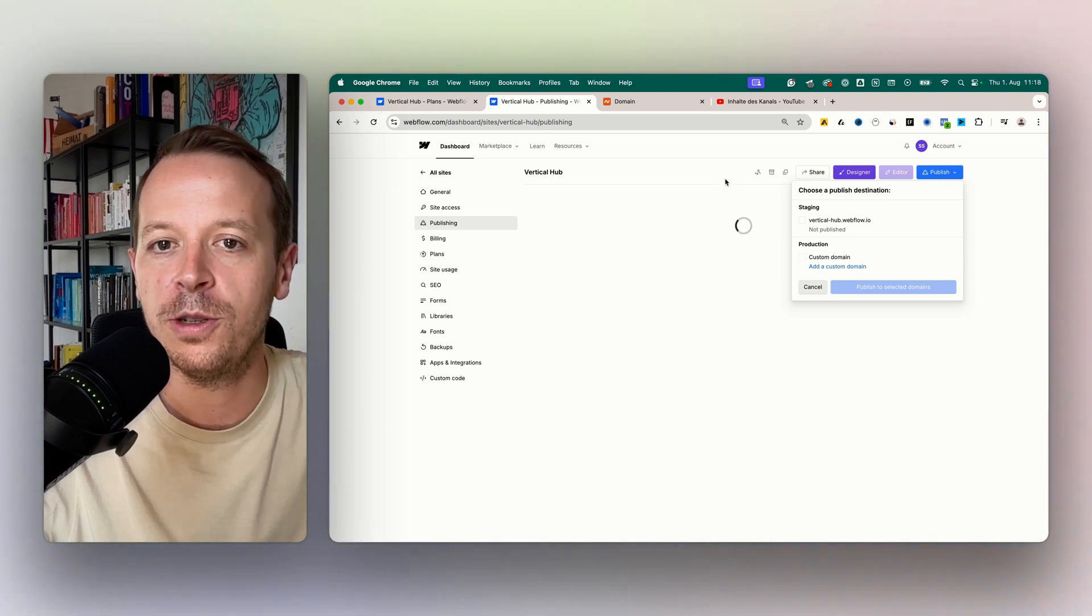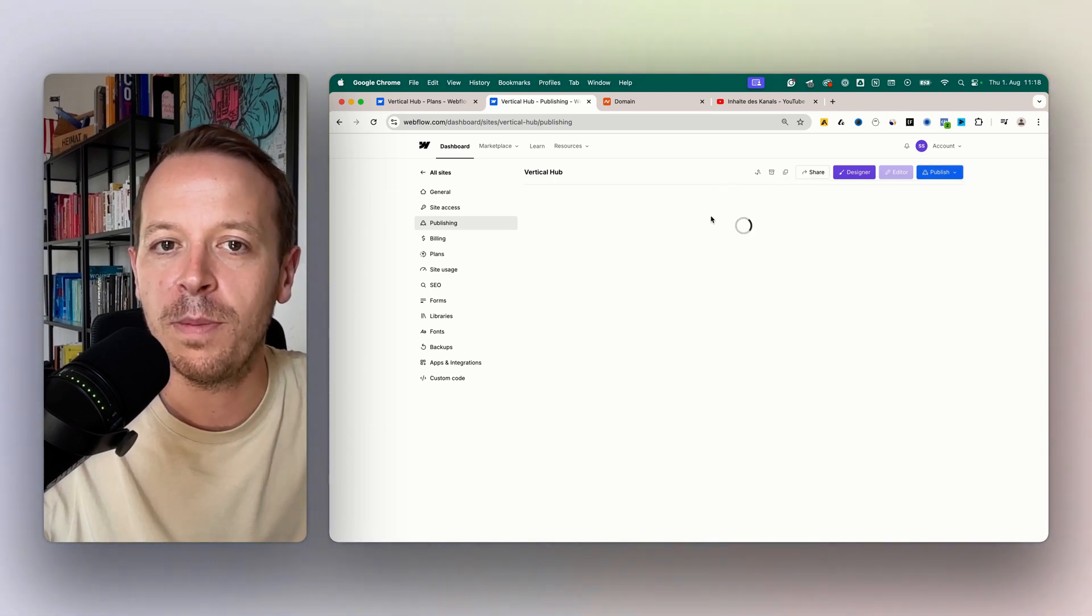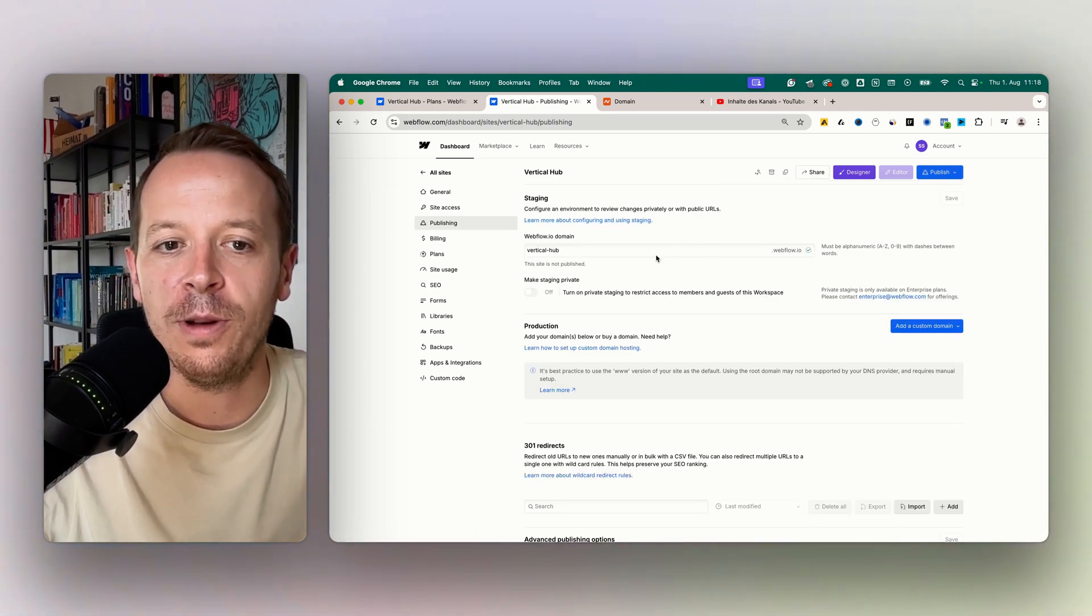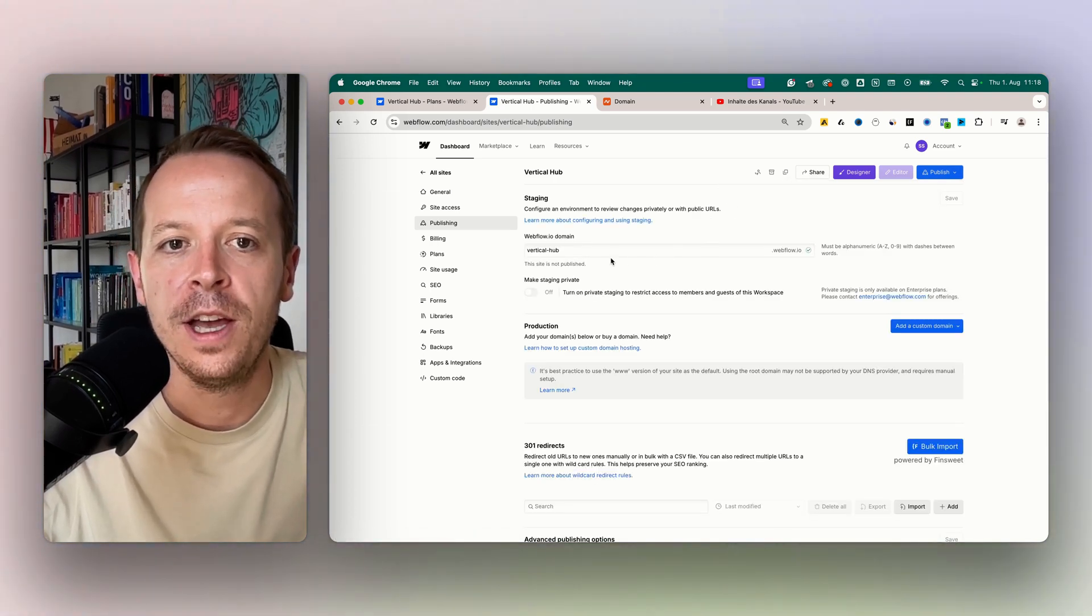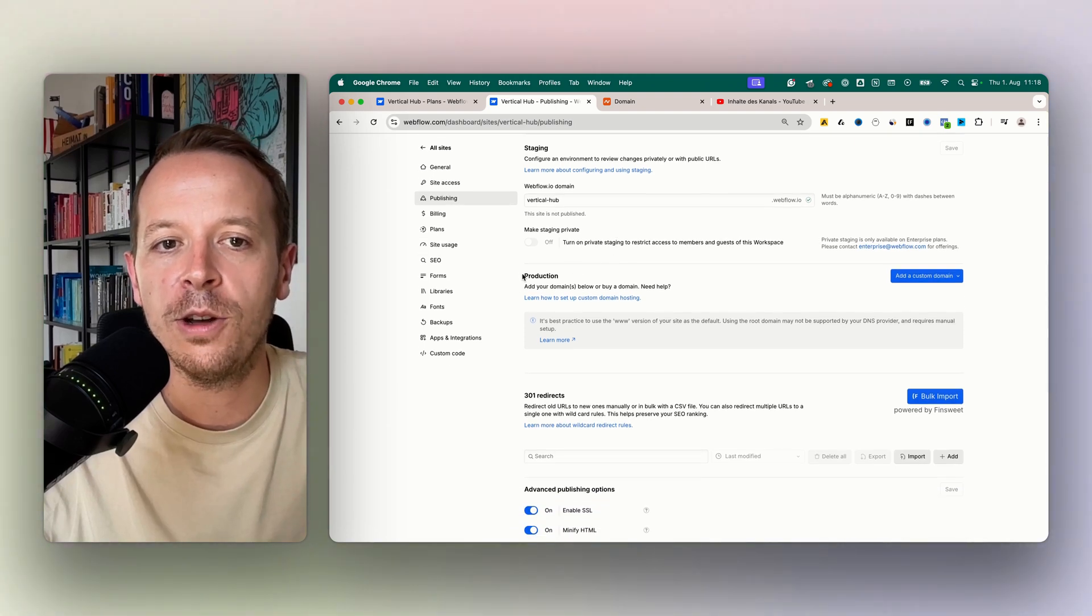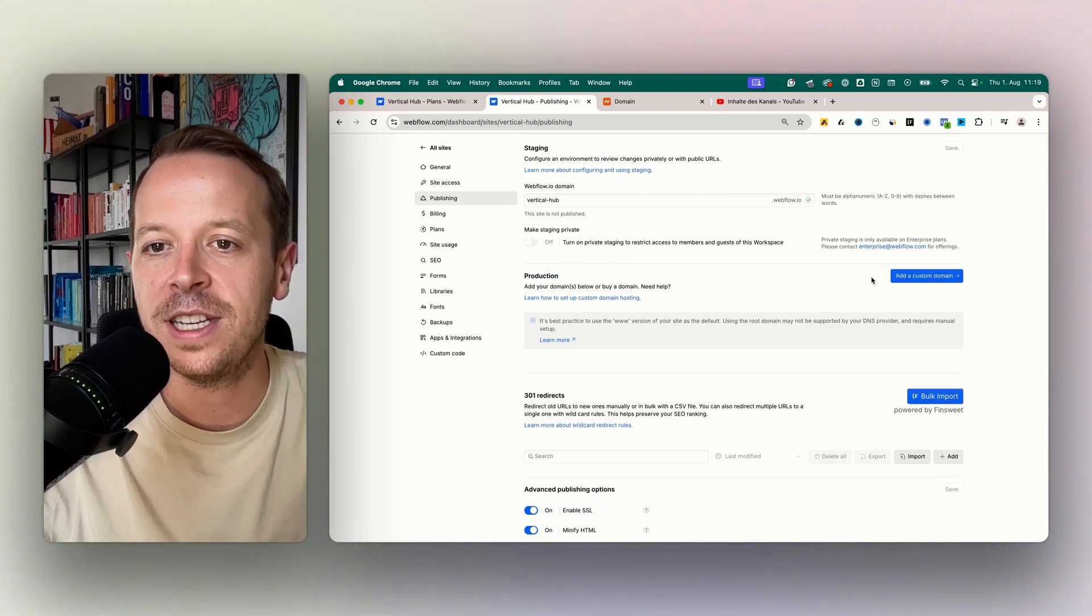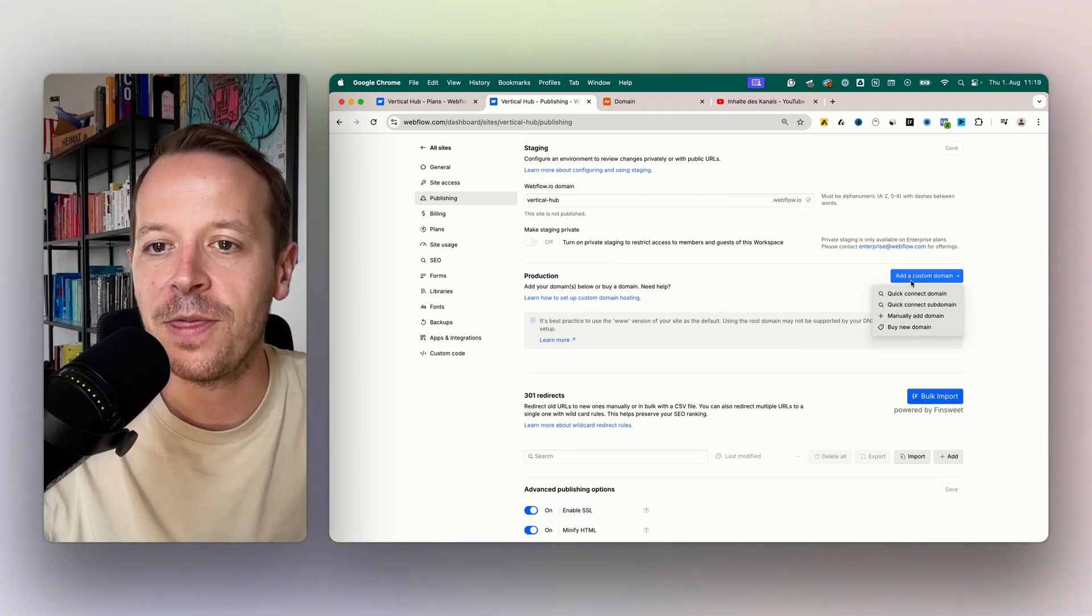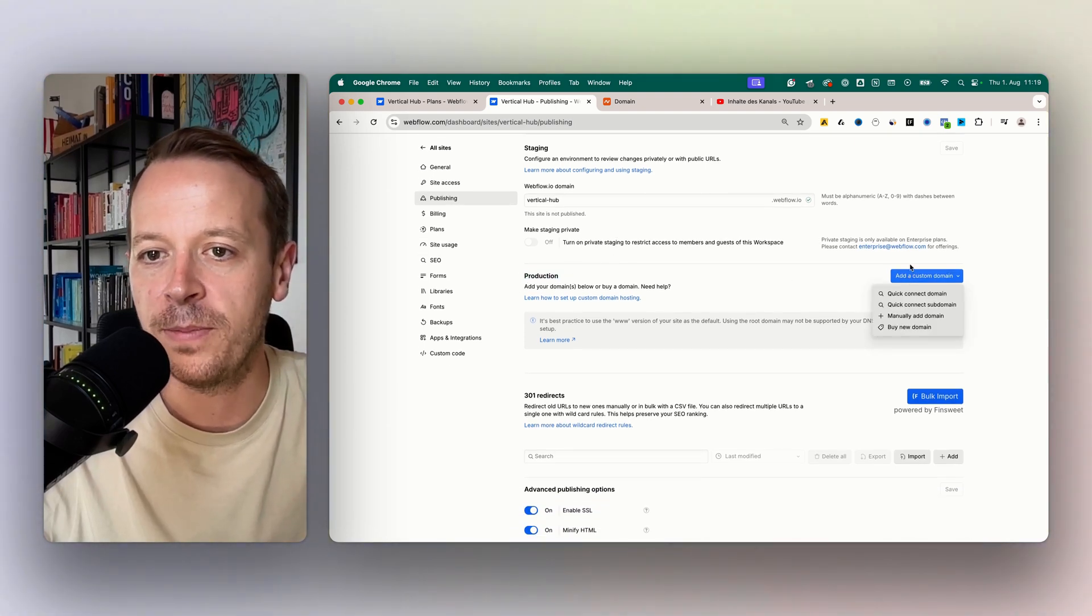What we want to do is go to publishing, and then we need to do a couple of things. First of all, we need to go to the production tab here and add the custom domain.